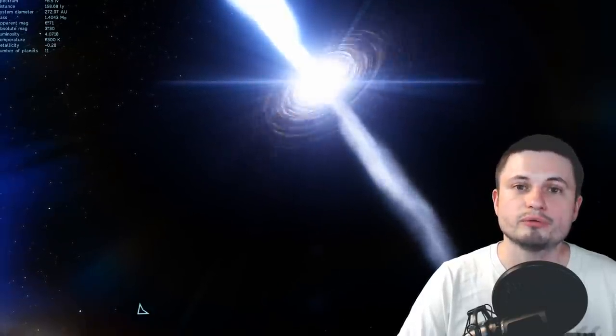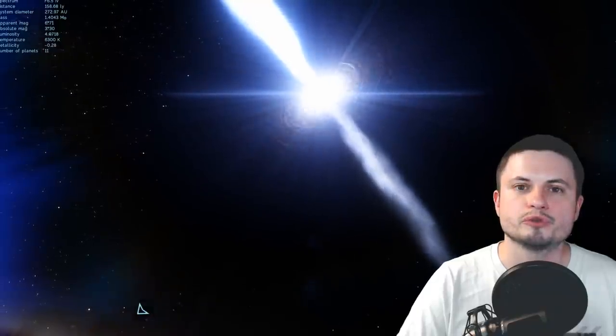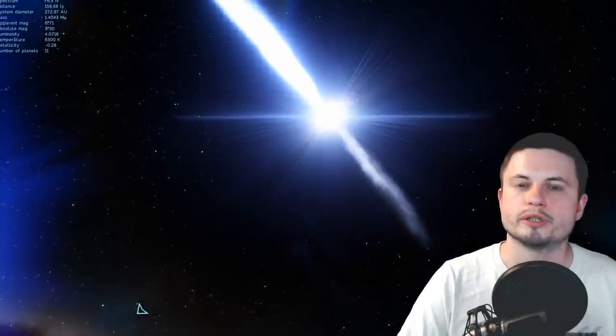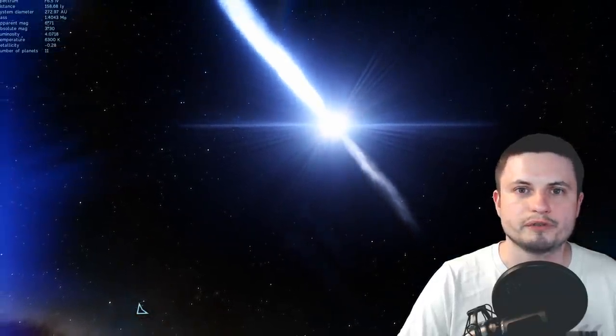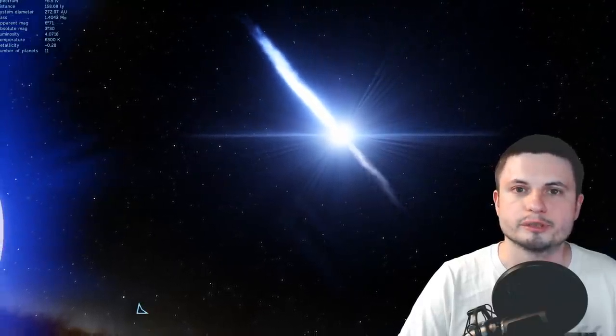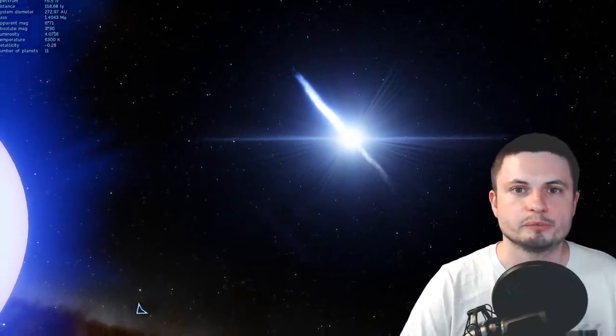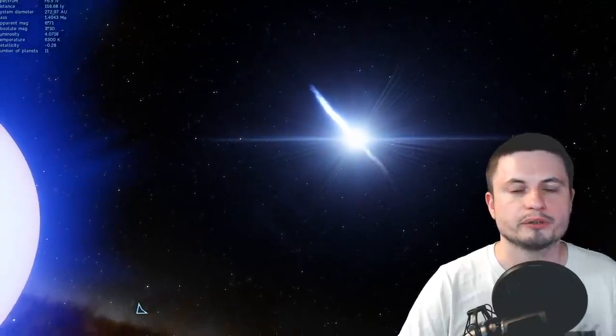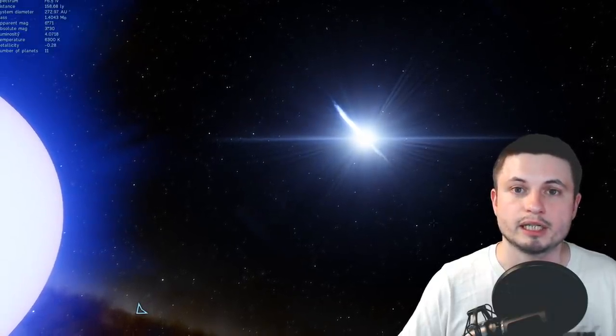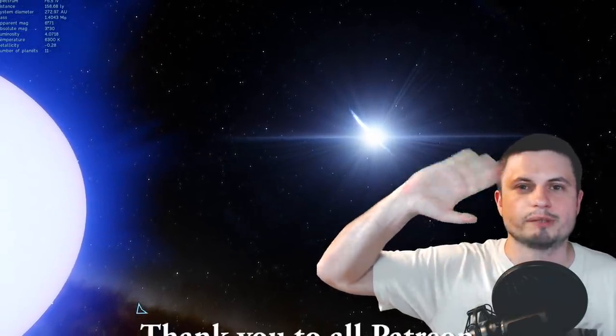But for now thank you for watching, please subscribe if you still haven't, share this video with someone who enjoys watching space videos and wants to learn through simulations and video games and come back tomorrow to learn something else. Maybe even consider supporting the channel on Patreon because it does help me quite a lot. I'll see you tomorrow. Space out and as always, bye bye.